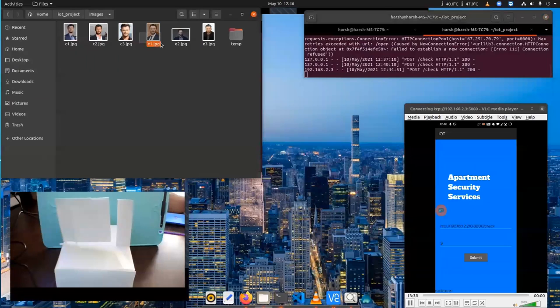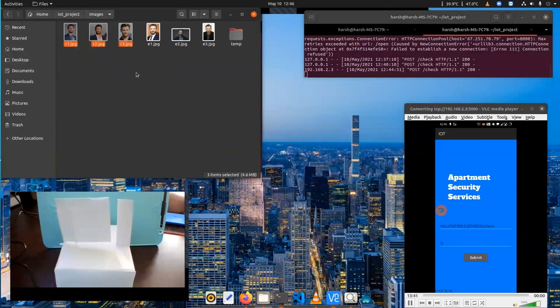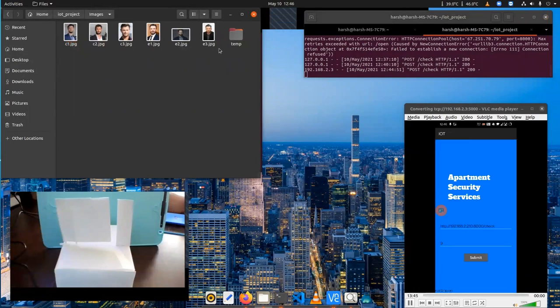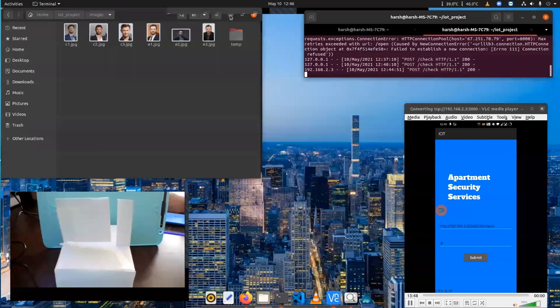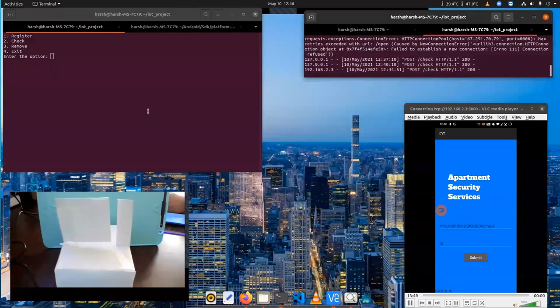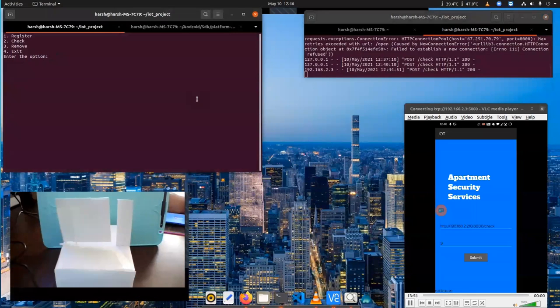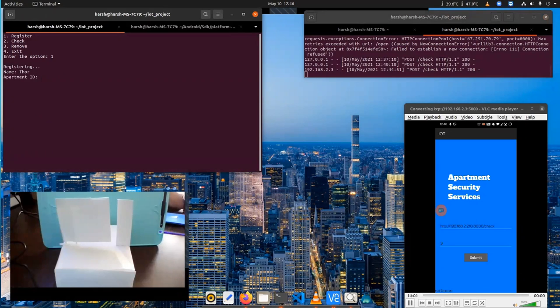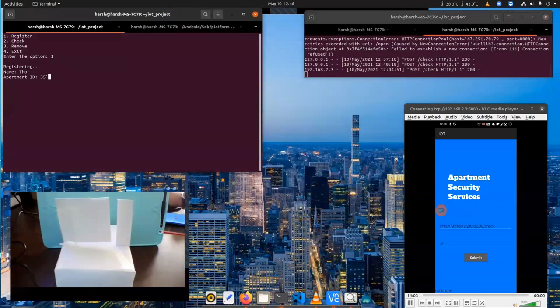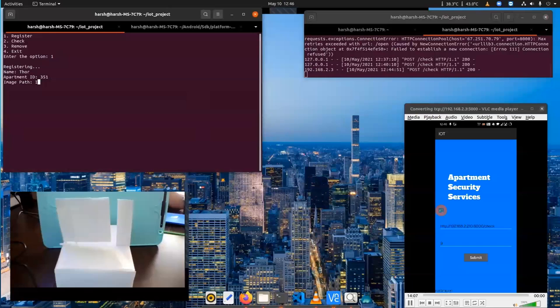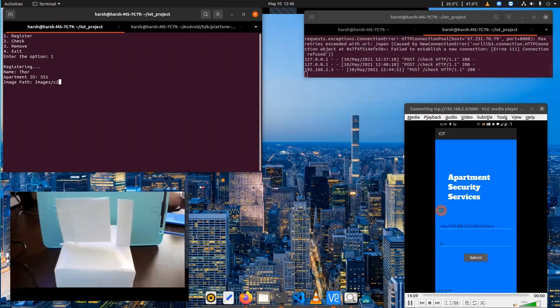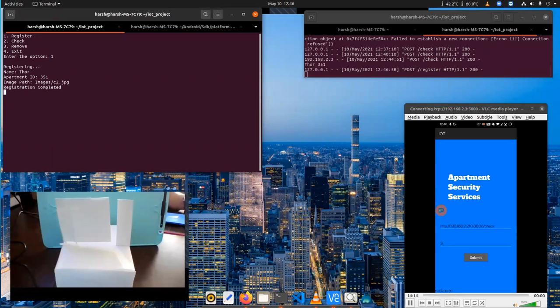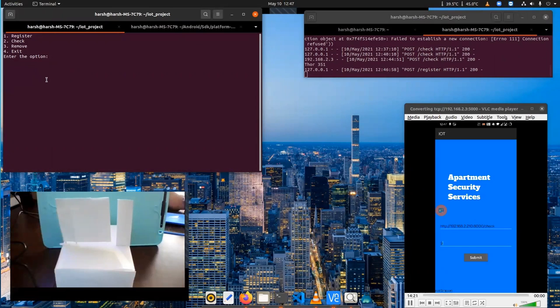We have some photos of two people, two well-known people, to check this system. We're trying to use different types of photos of the same person to check the robustness of the system. We'll start with registering a person into the system. On the secure terminal, we register with the name Thor and give him an apartment ID 351. The image path for Thor's image. We can see the registration is complete. The screen will automatically refresh. Then we'll test this image.